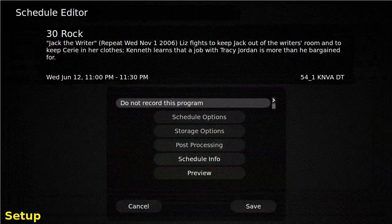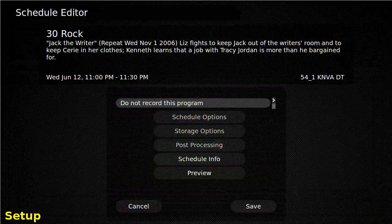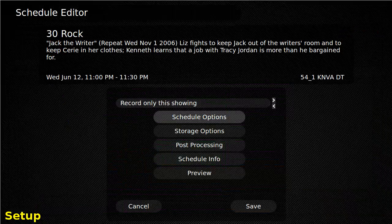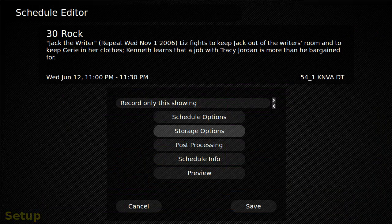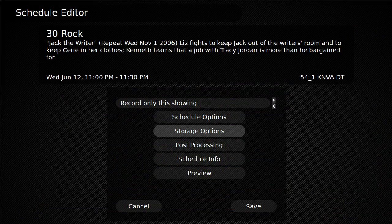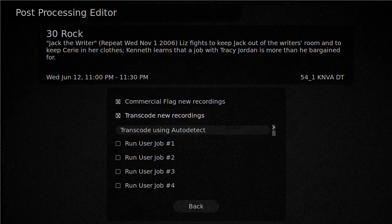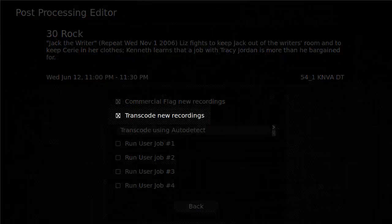You'll want Handbrake to operate on the original high-quality MPEG2 files, not the lossy ones, so make sure that auto-transcode for those shows is turned off.